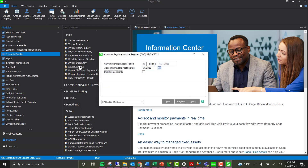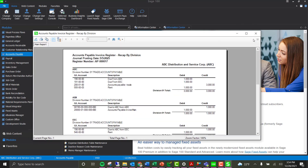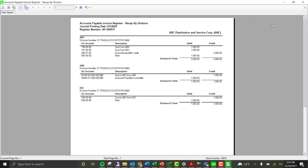The first feature added to the register is showing the company code on each line — you can see the company code displayed with the properly formatted account. Next is the posting recap. Standard Sage 100 groups the recap by division, and we have enhanced it to group by company code and then by division, so you can see what's going to occur when the invoices are posted to the general ledger.